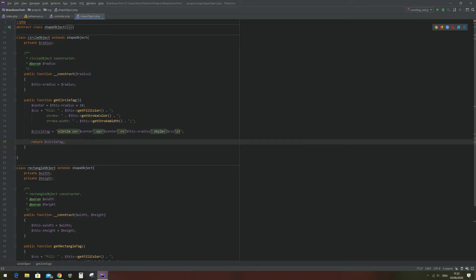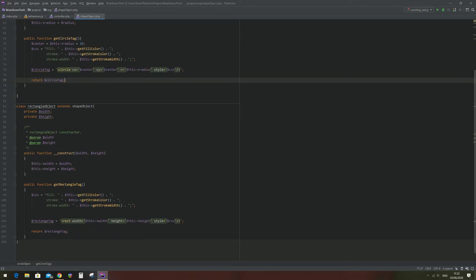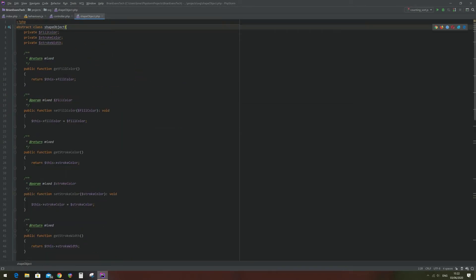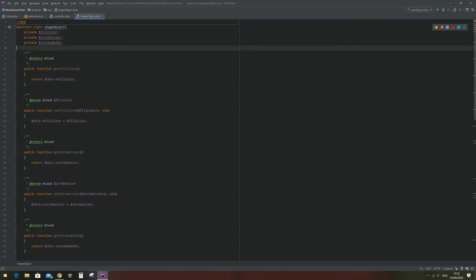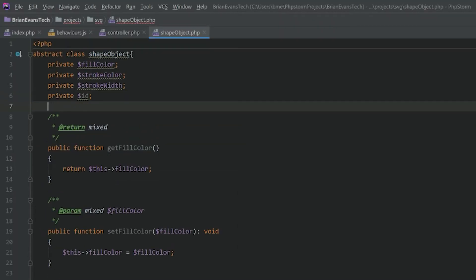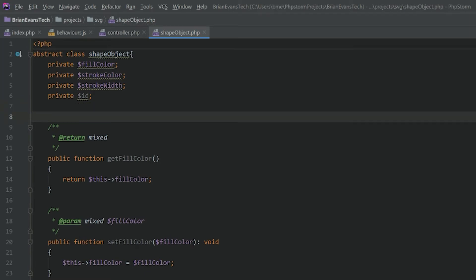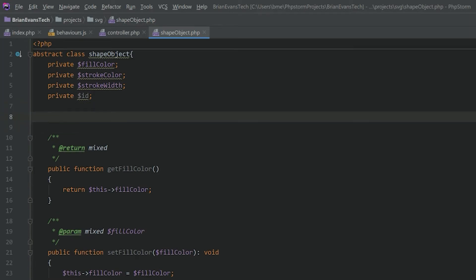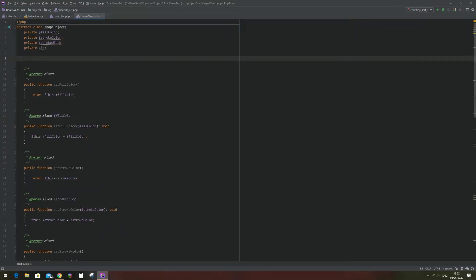Now in the PHP we're going to have to set each object to generate an ID and store that ID in the tag. The way I'm going to do this is define a variable ID in the shape object, which the square and circle classes inherit from, and then define a function which will set that ID to a random collection of characters.